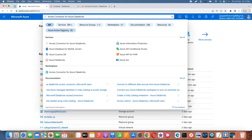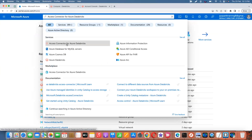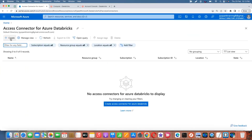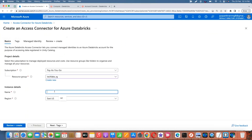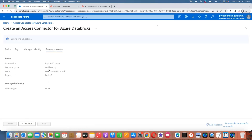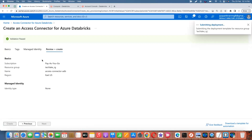Search for 'Access Connector for Azure Databricks' and click Create. Select a resource group, give it a name like 'adb-connector', select the location, then click Review and Create.